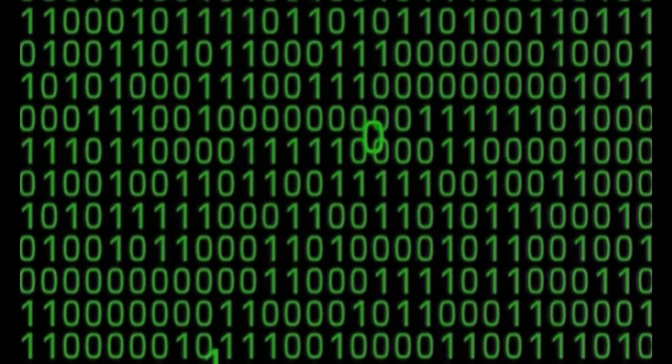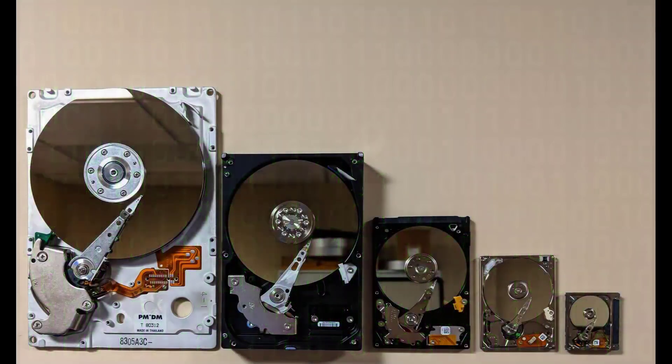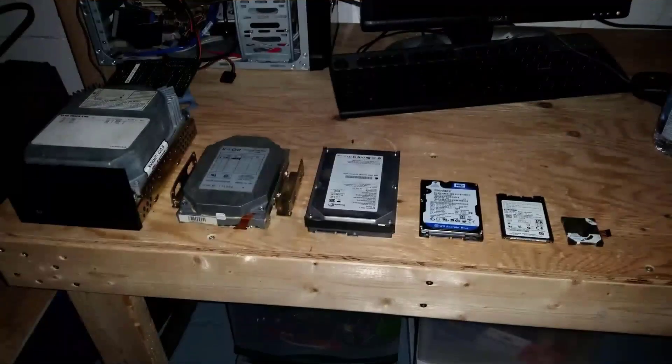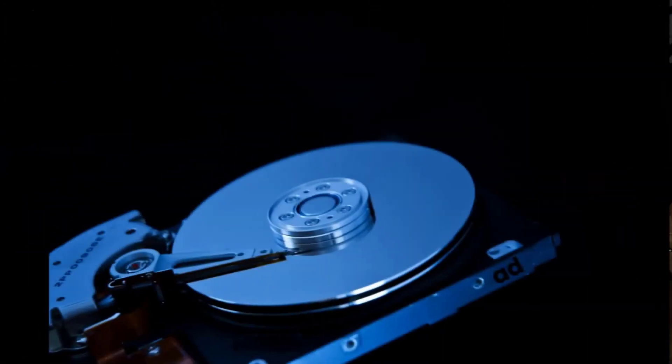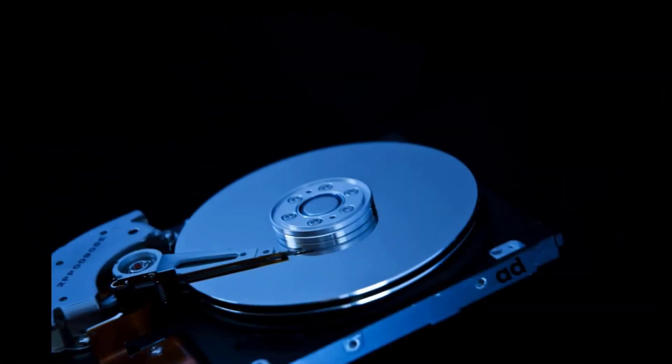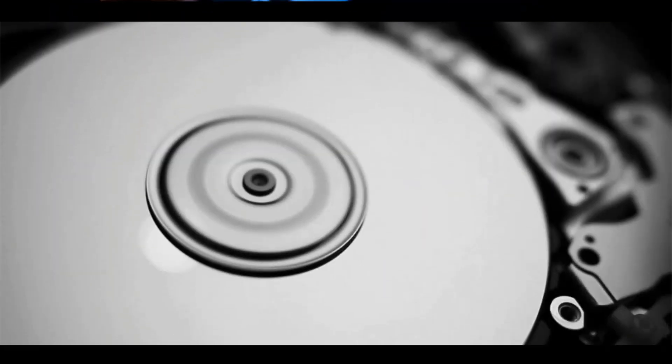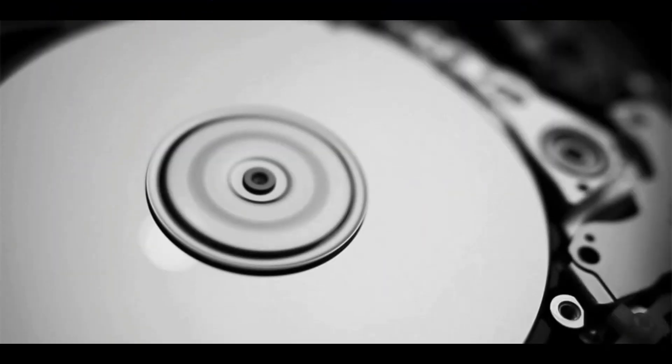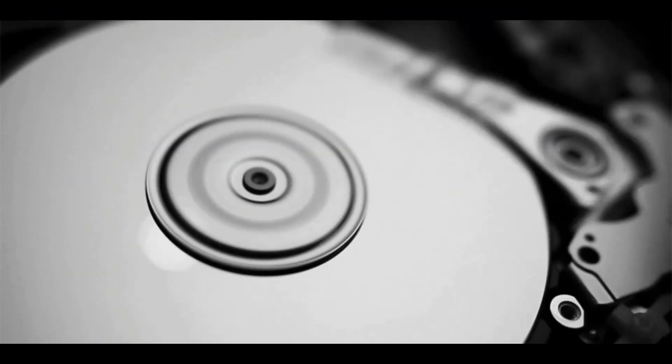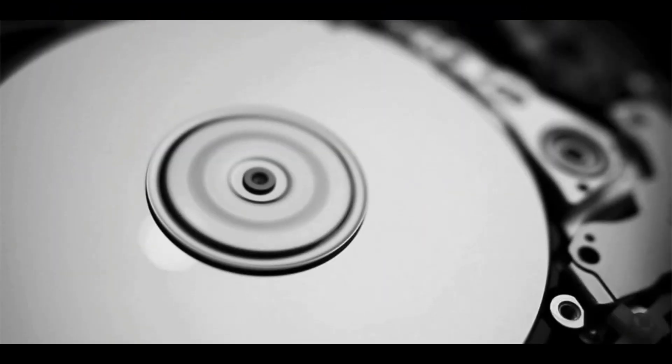These hard drives have been around since 1956 when they were introduced by IBM. Their magnetic disks rotate at high speeds. In this process, the actuator arm reads or writes data according to the instructions it is given by the user.